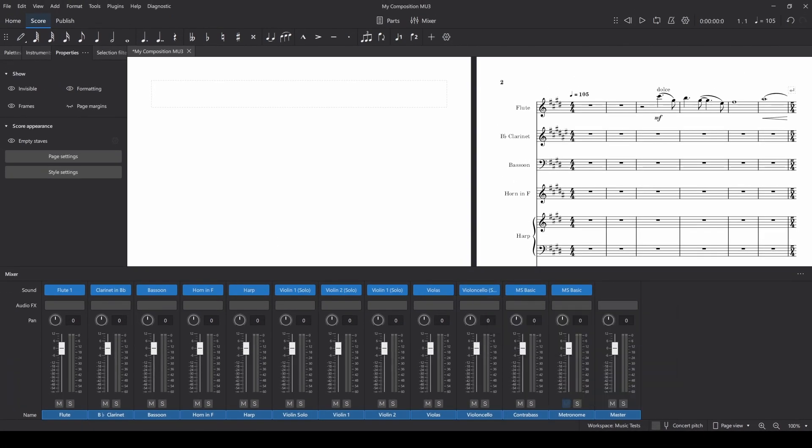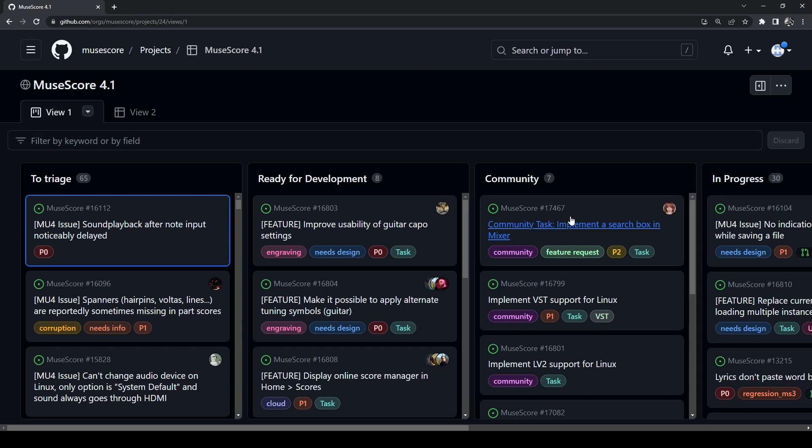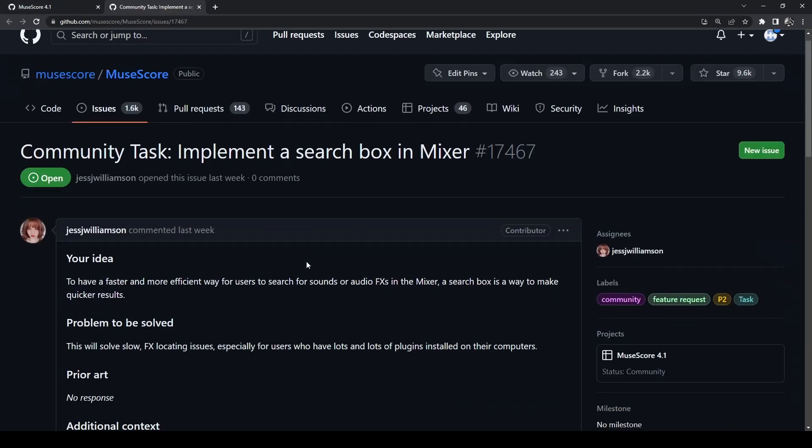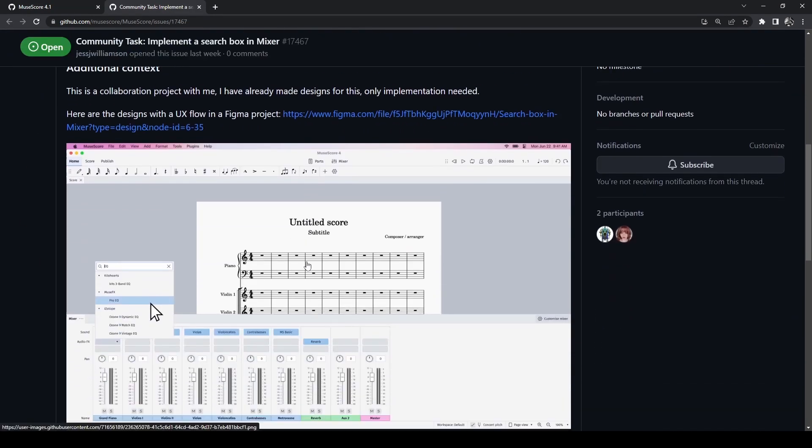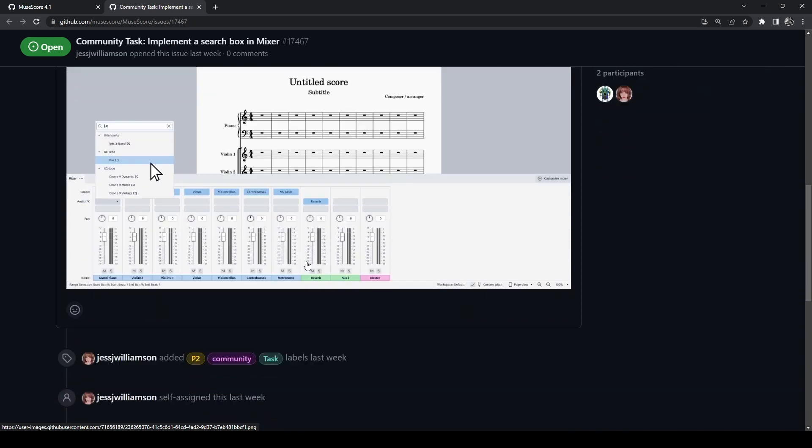The feature that is in development is in the community section. Community tasks are things that would be nice to have but are not core features that the full-time staff need to handle and should be simple enough to implement by the open source community. This one already has a UI prototype setup and needs someone to implement it in the code.